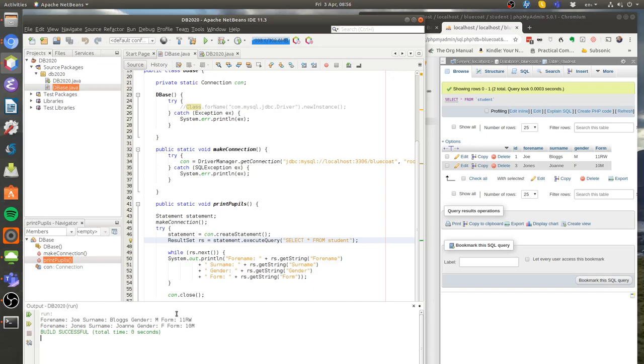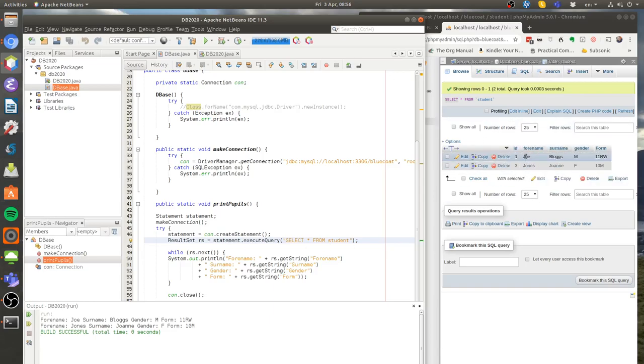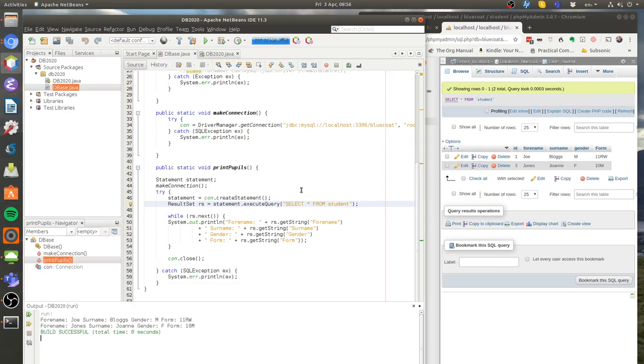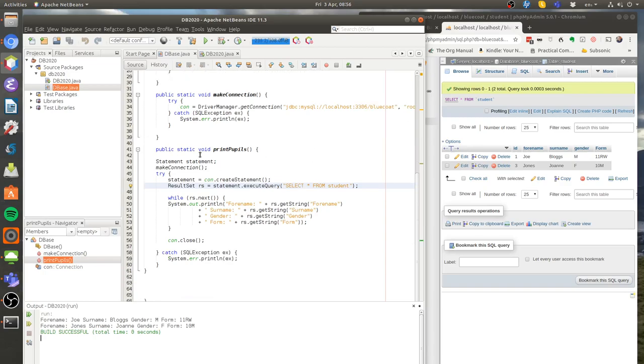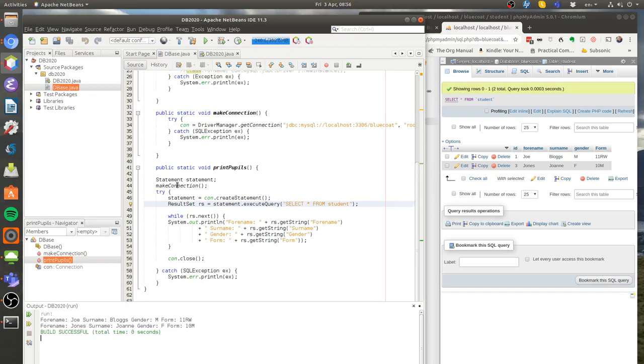We can see that's worked. So this method here has queried the MySQL database and it's simply printed the stuff out here in the console. Let's take a look at what's going on in the print pupils method. The first thing I've done is created a statement object. A statement is just something to hold a SQL statement, and that's a typical SQL statement there.